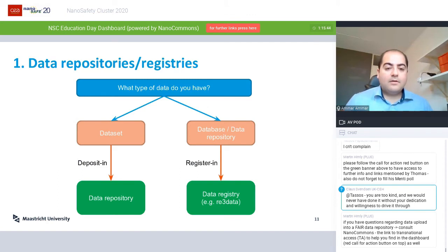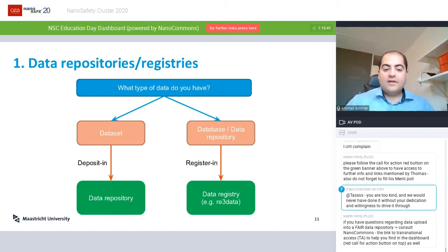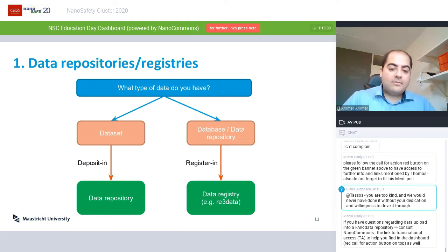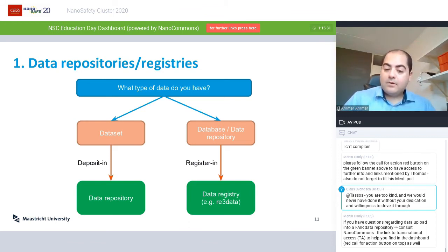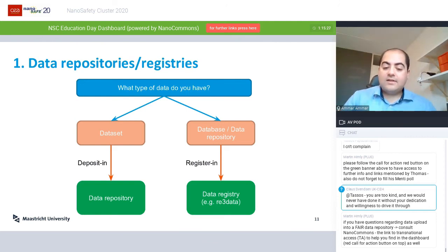Once your data repository is reviewed and accepted, you can generate a badge for it. This is an example for the eNanomapper database — you can see the badge for this entry in the re3data repository, including a permanent identifier and the criteria fulfilled by this repository. Data registries are a good way to find repositories that fulfill the criteria you prefer for your data. So it's a simple decision tree: if you have a dataset, deposit it in a data repository; if you're making a database or repository, register that in a data registry.